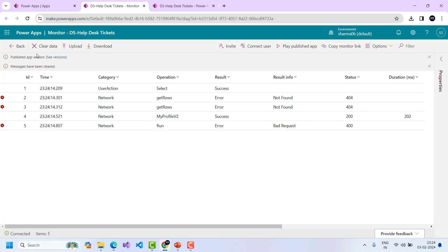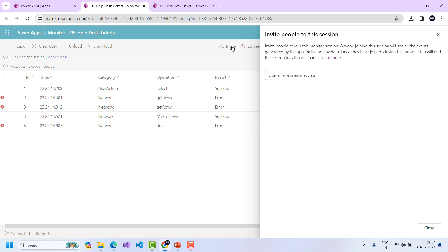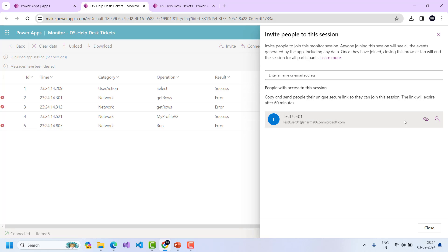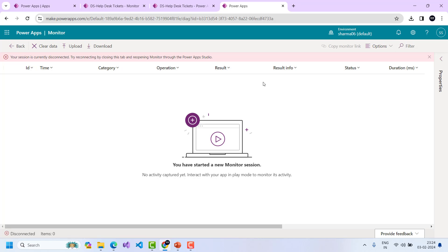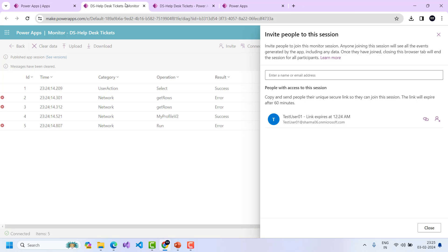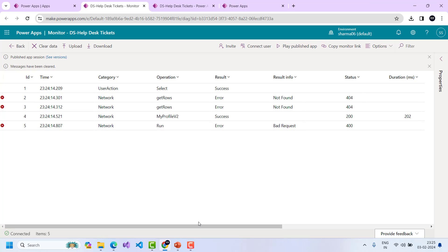There is another use case: if only one particular user in production is facing an issue while others are not, you can invite that user to your debugging session. You can copy a link and share it with the user. They open the app using that link and join your debugging session, allowing you to capture their specific actions. This link will expire after a period. This is a very useful feature of the Monitor tool.